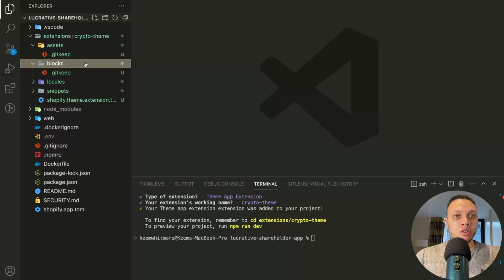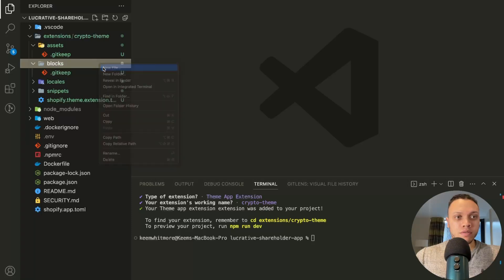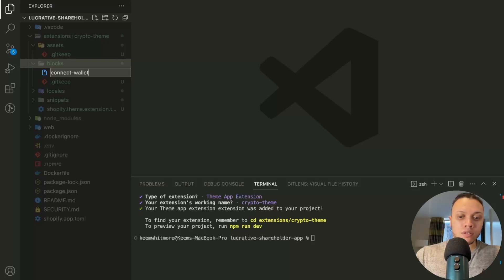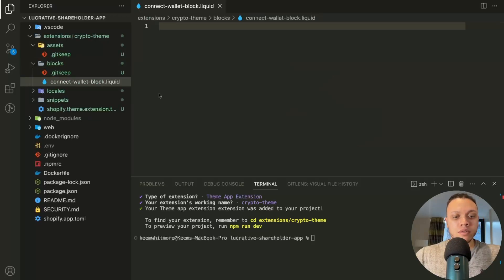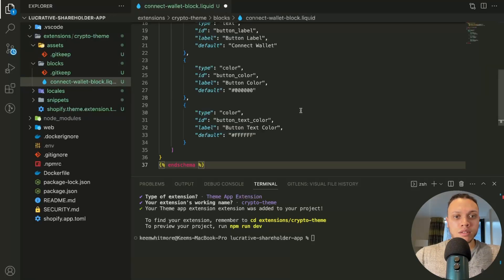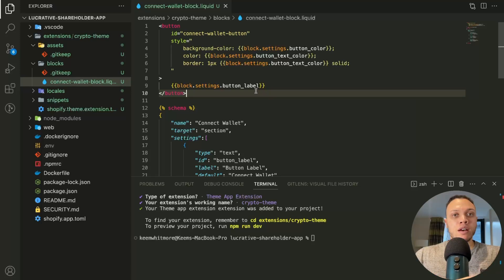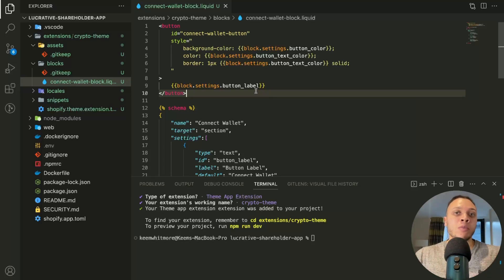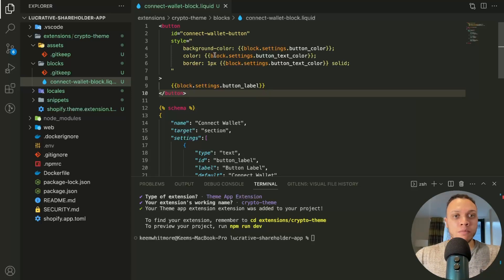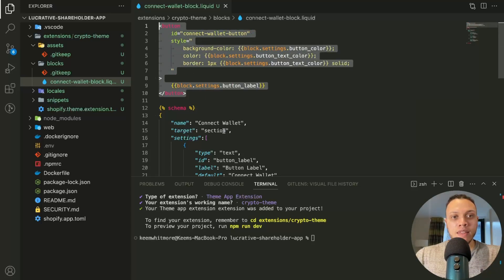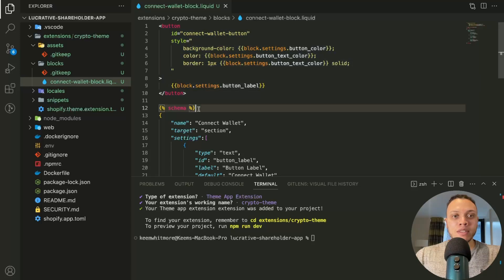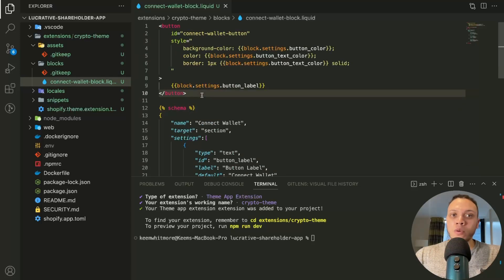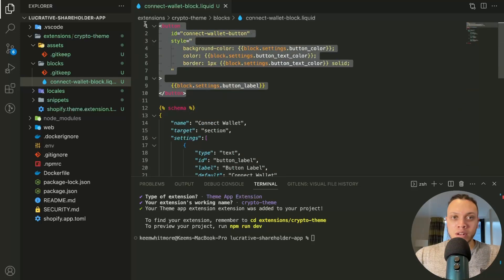Now what we're going to do is I'm going to paste in a block that I prepared for the connect wallet. So new file, we'll call this connect wallet block.liquid, paste it in. So let me explain what this is. So this is a liquid file. Now this is the actual template that the user will see and you as a merchant will be able to edit in your theme editor and it has two parts to it.